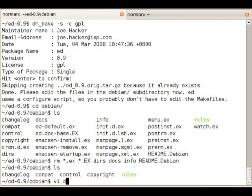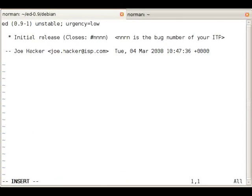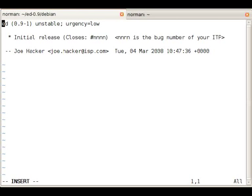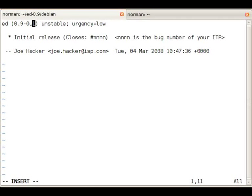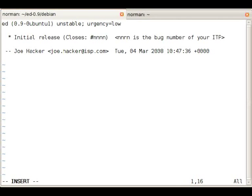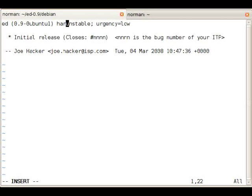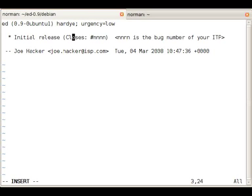Let's edit the changelog first. As you can see, dh_make gave us an example of Debian packaging so the version number needs to be adapted. It's going to be 0.9-0ubuntu1 to indicate we're not inheriting any version from Debian right now but we're packaging it on our own. We'll also replace unstable with hardy because that's the current development release.